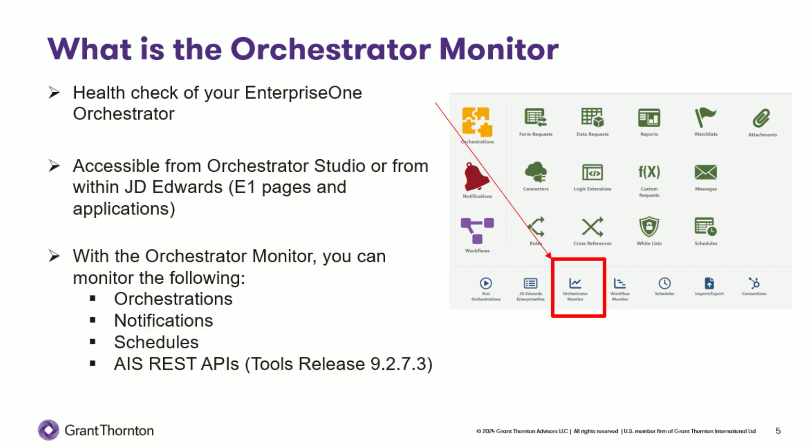Thank you, Shravan, for walking us through the functionality of the Orchestrator Monitor. In summary, the Orchestrator Monitor allows you to review the health of your orchestrations and shows errors and exceptions. It can be accessed directly by the application or via the one-page or from the Orchestrator Studio. And it monitors orchestrations, notifications, schedules, and AIS REST APIs. It's kind of like having it work with submitted jobs for batch versions, but instead for orchestrations, and you get even more details.